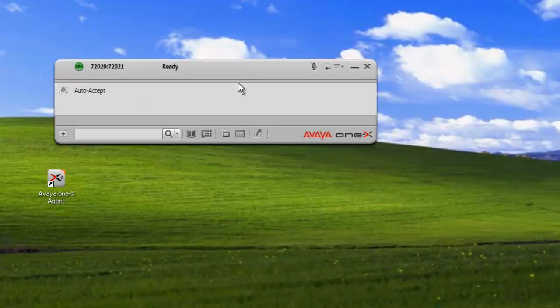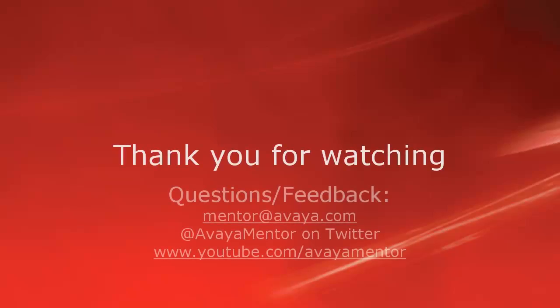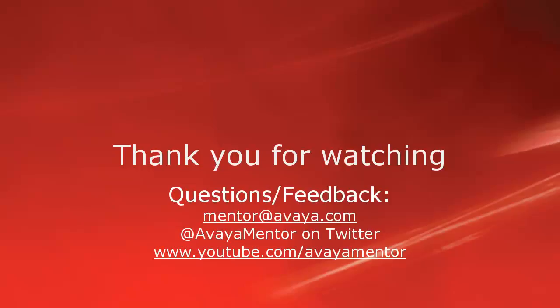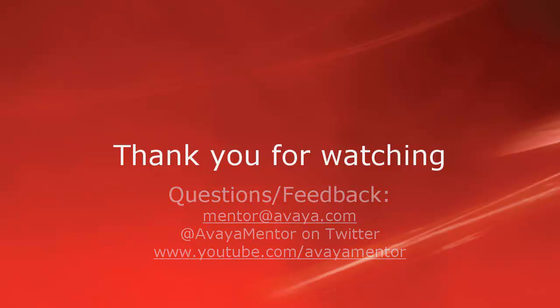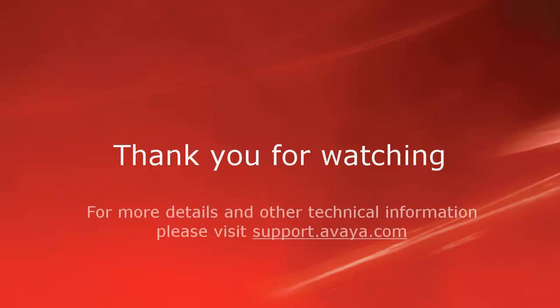That concludes our demo for today. Thank you for your time. We welcome comments, questions, and feedback at mentor at avaya.com or on Twitter at Avaya Mentor. For more details or related information, please visit support.avaya.com. Thank you for choosing Avaya.